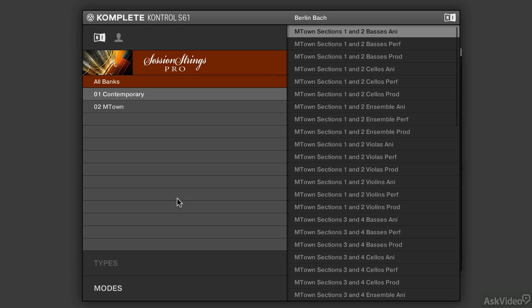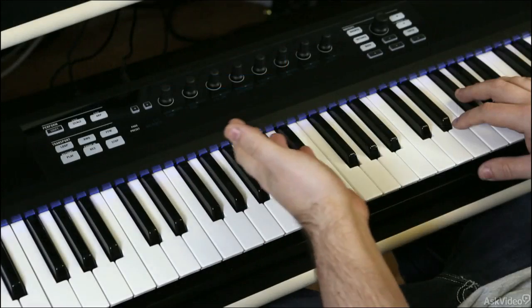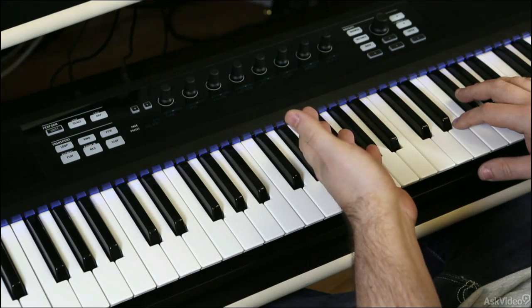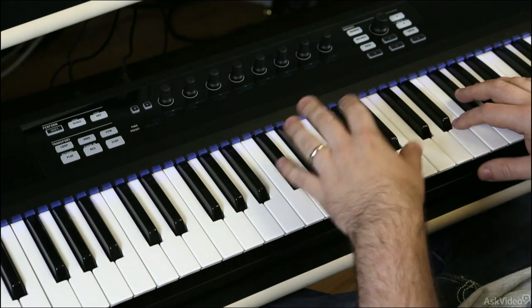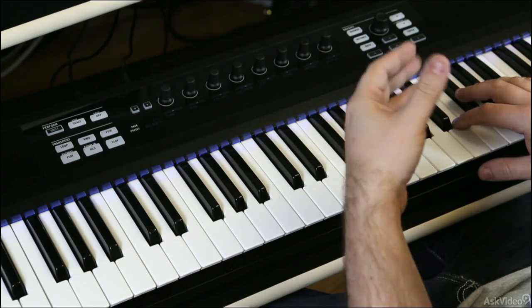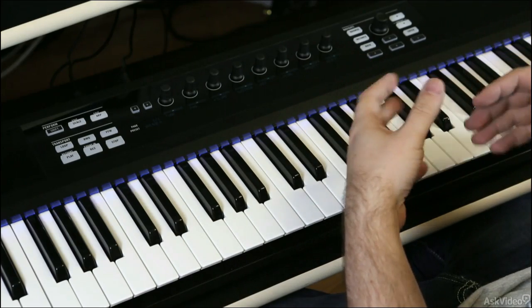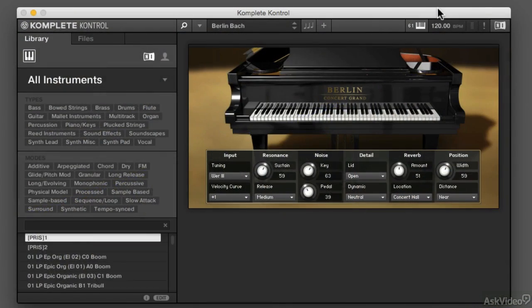Complete Control is two components. There's the hardware component of the Complete Control S-series keyboard. That part can be used separately from the software component, Complete Control, which can be run standalone or as a plug-in.